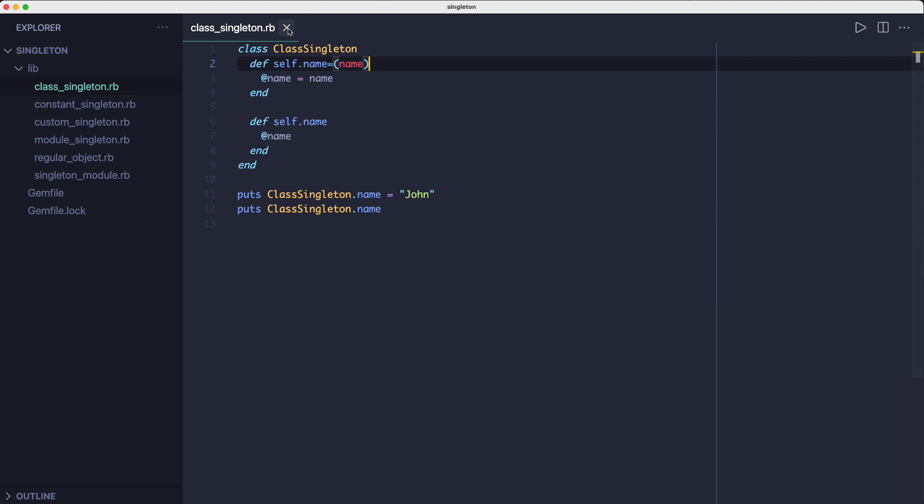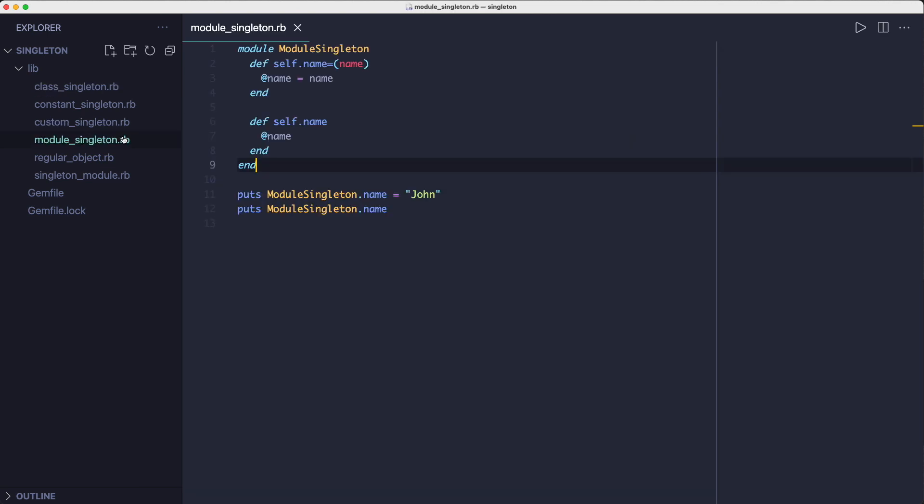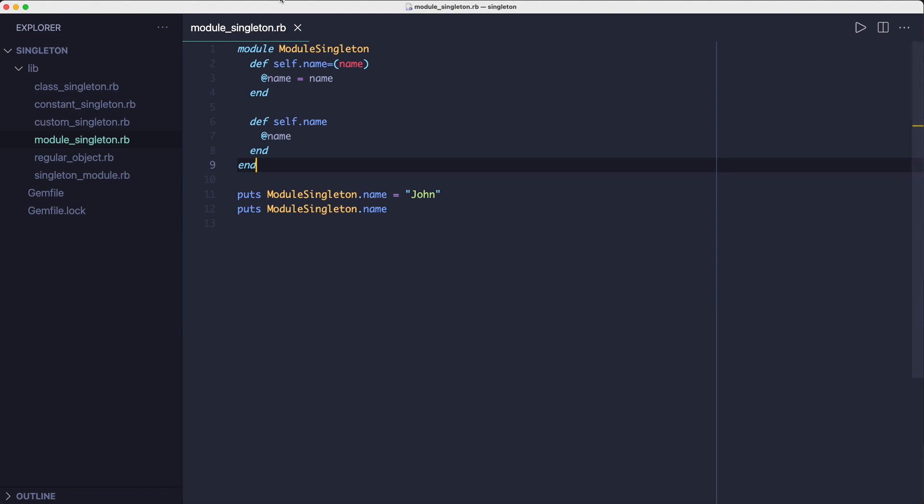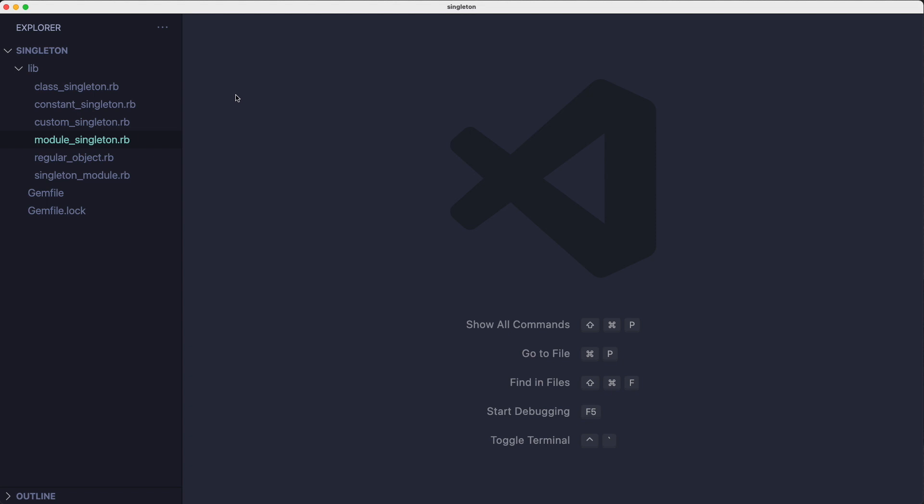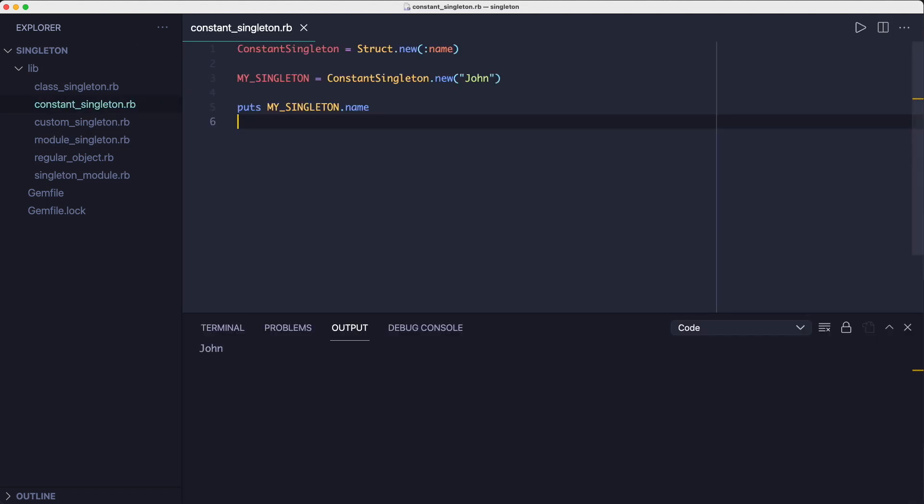And because modules are no different we can get the same behavior by using modules as well. But modules are even closer to the singleton pattern because we don't have a new method. And one last thing I want to mention is that you can use constants as well to achieve a similar goal. By assigning an instance to a constant you get access to it globally.